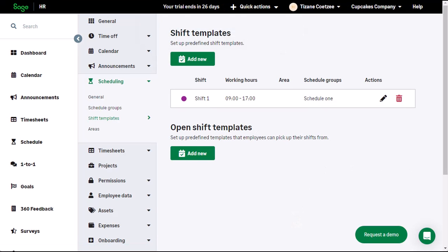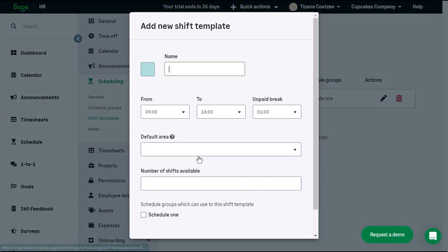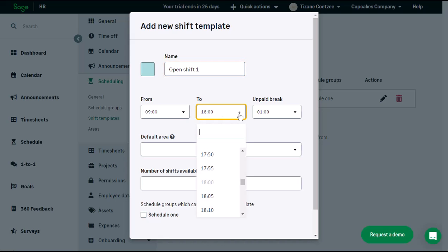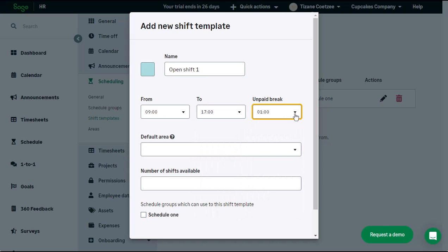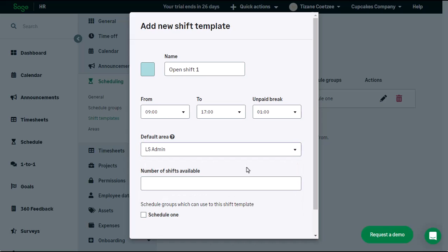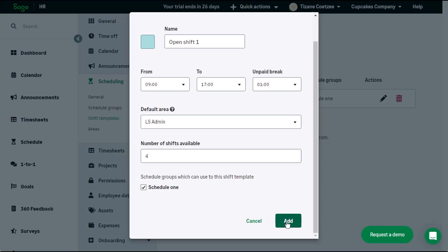Open Shift Templates can also be added by clicking on the Add New button under Open Shift Templates. Enter the required information and specify the amount of open shifts you would like to link to this template. Click on Add.